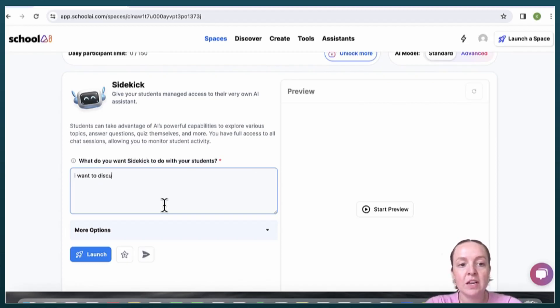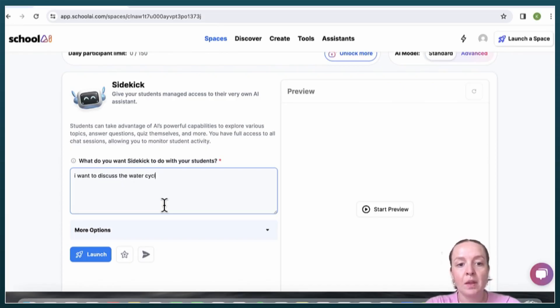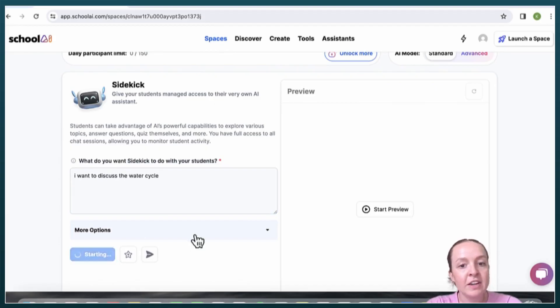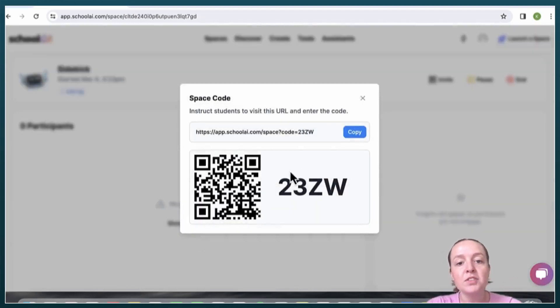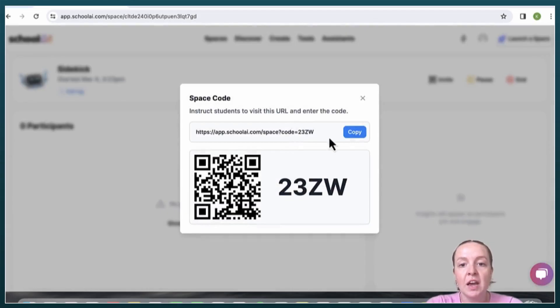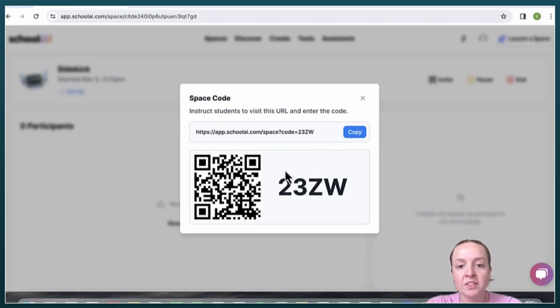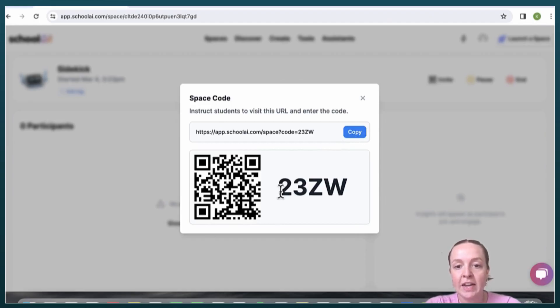This tool I've already tested out a little bit on my own. You will have your students either copy this link or scan this QR code and then type in this code right here.